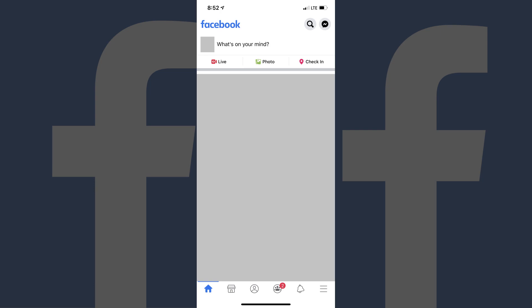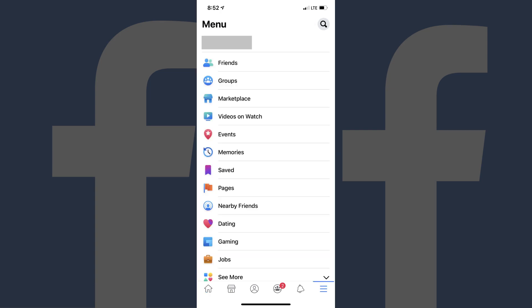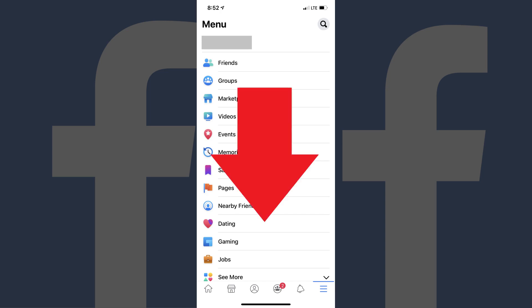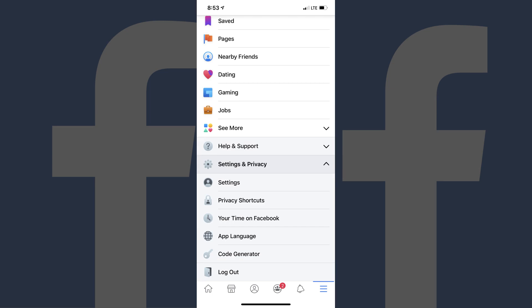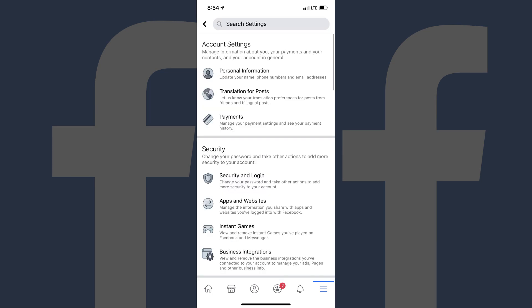Step 2. Tap the menu icon in the lower right corner of the screen. The menu screen appears. Step 3. Scroll down to the bottom of this screen, and then tap Settings and Privacy to expand those options. Tap Settings in that list. The Settings screen is displayed.